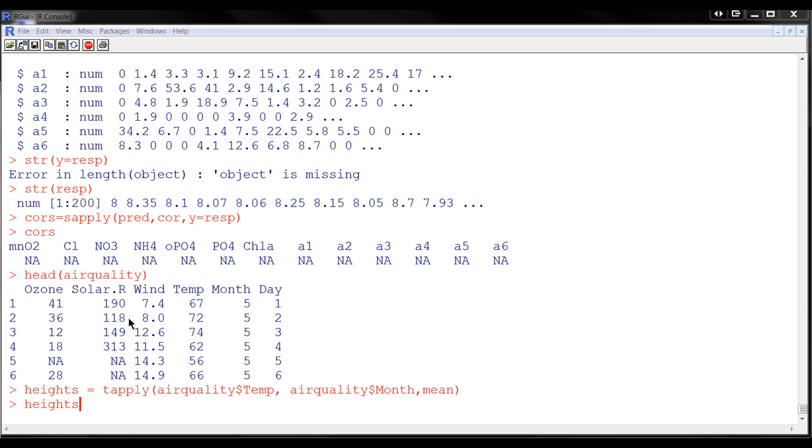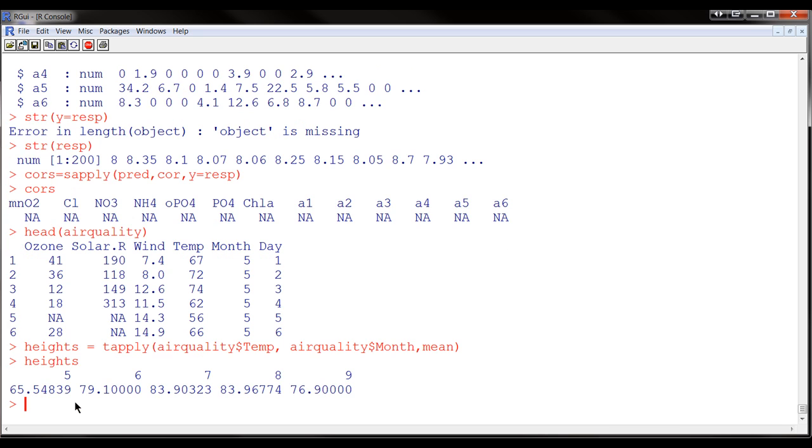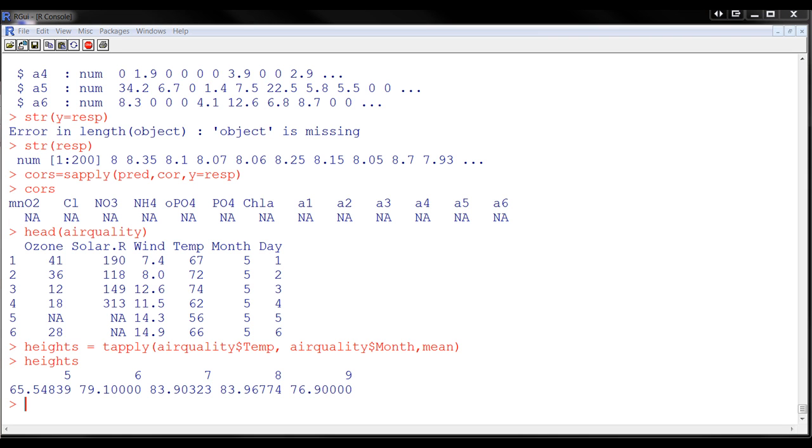So let's see. Month 5, 6, 7, 8, and 9. And we calculate the mean for these. So that's how you apply this.